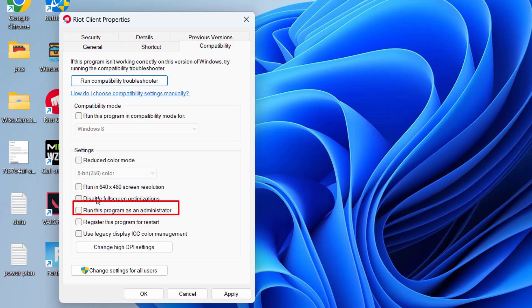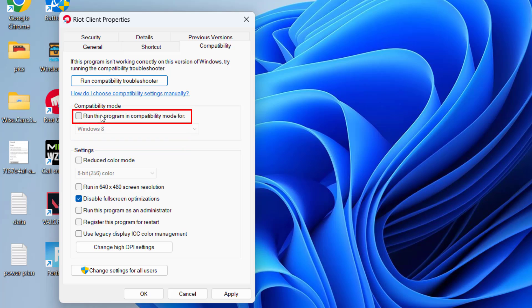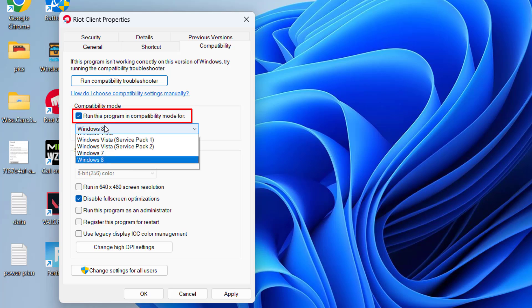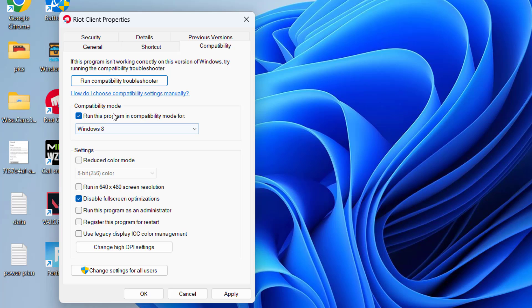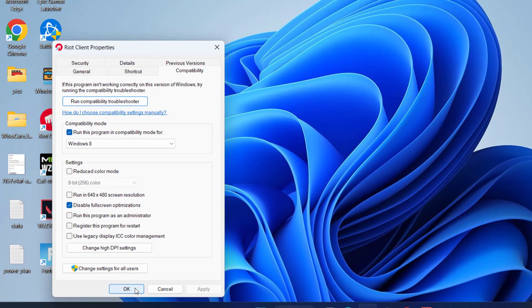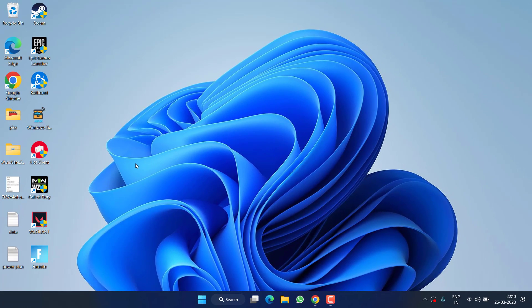Secondly, checkmark the option 'Disable fullscreen optimizations'. Thirdly, checkmark the option 'Run this program in compatibility mode' and select Windows 8 right from here. Once it is done, hit Apply and OK button. Now go ahead and try to launch your Riot client and check if you are still getting the issue of Riot client not opening or not.